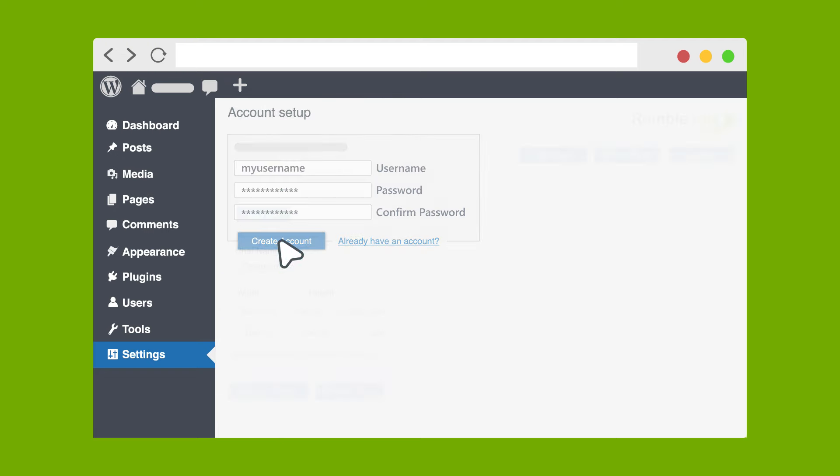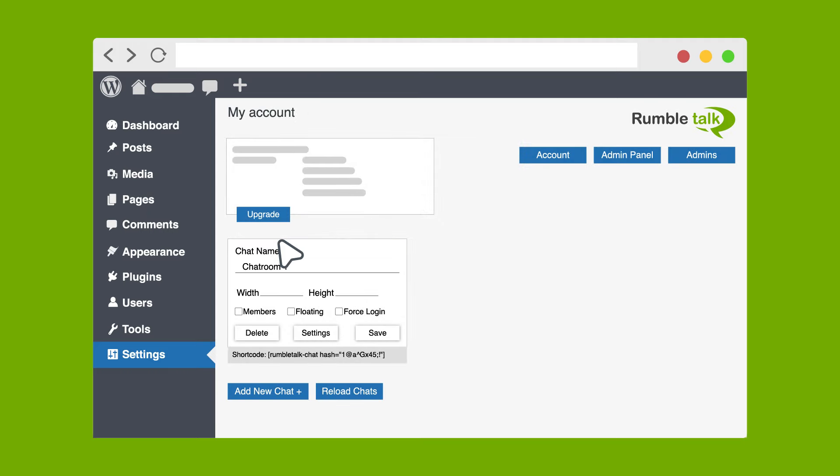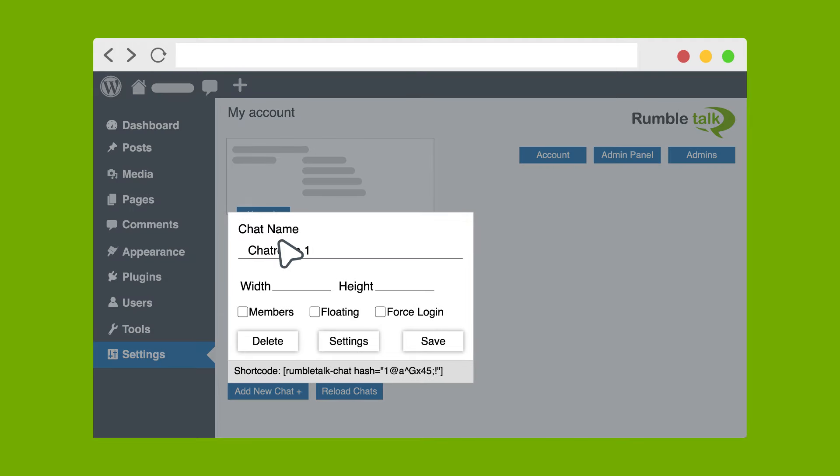Once done, you will be redirected to your account's settings. A chat room is also automatically generated once you create an account.